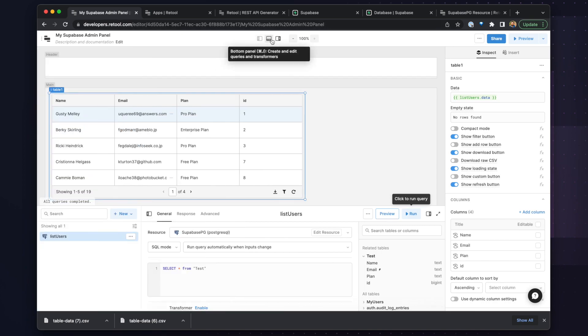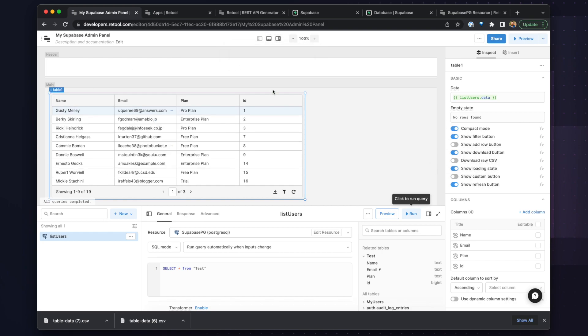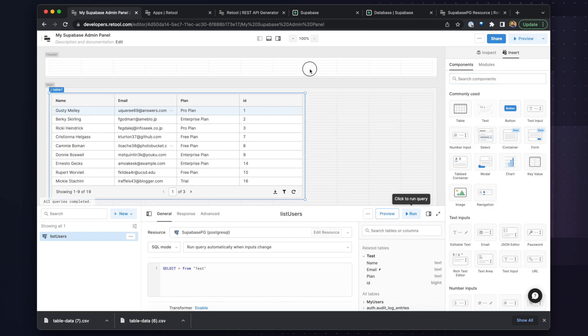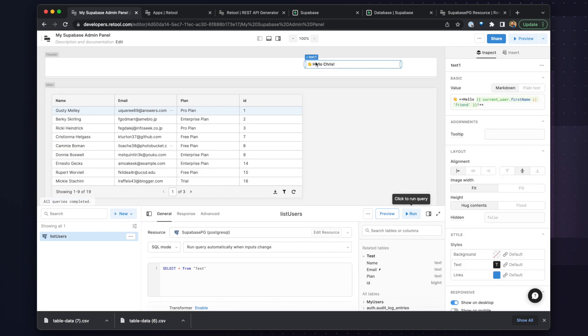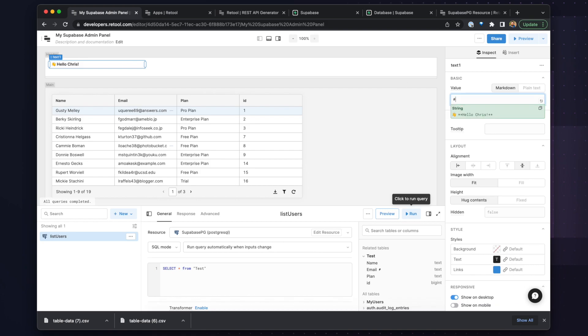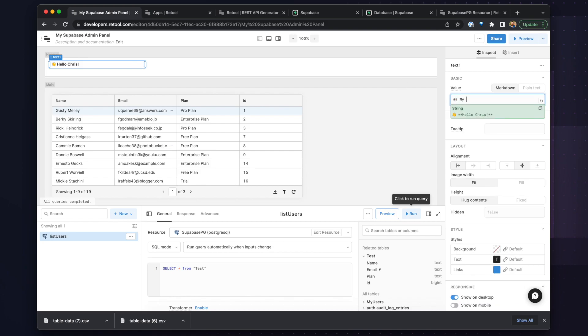So next, let's change this table to compact mode so we can show more data. Now let's give our app a title. So to do this, we will drop a text component in and move it to the left-hand side. And in the value field, we can type markdown using the double hashtag and type our title.